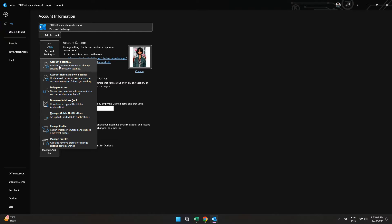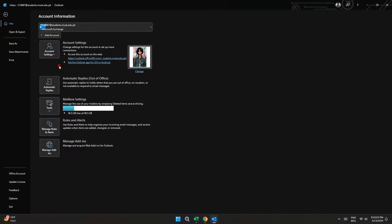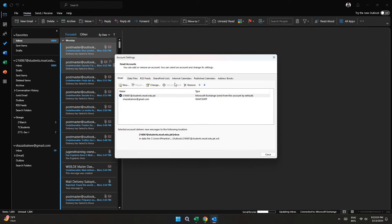Inside it, select Account Settings and a dialog box will pop up on your screen.